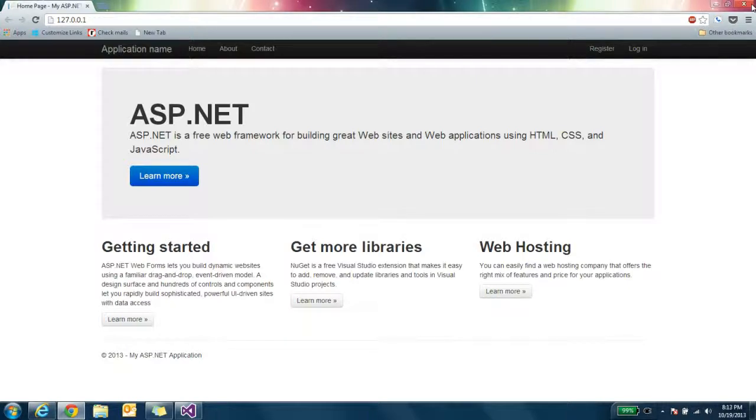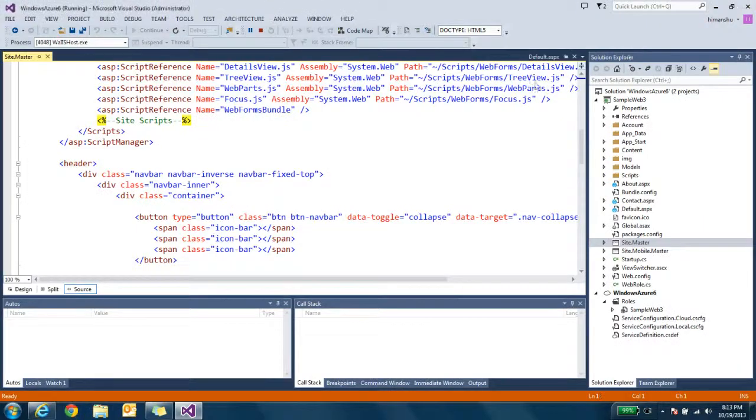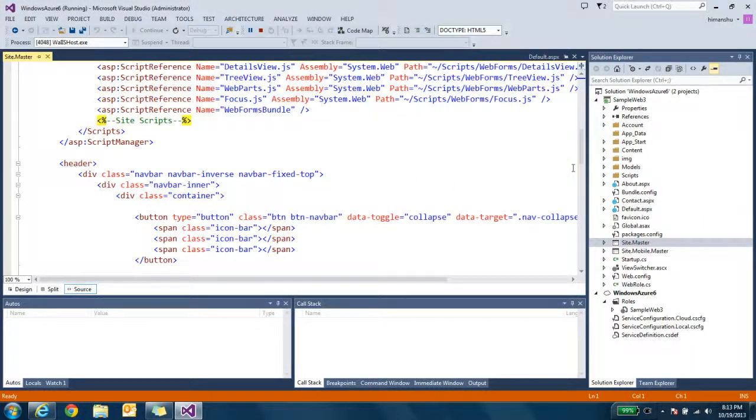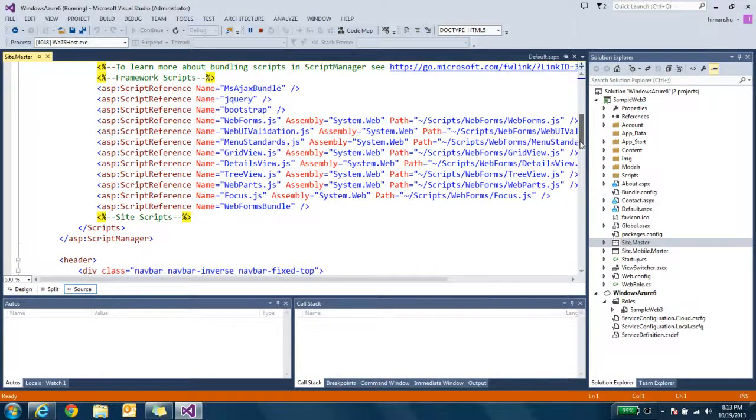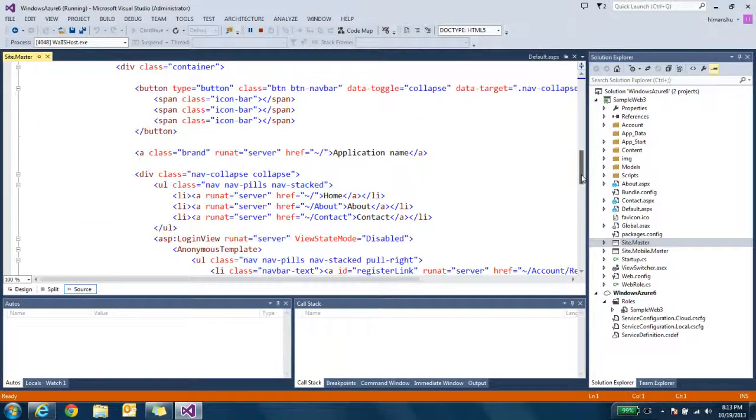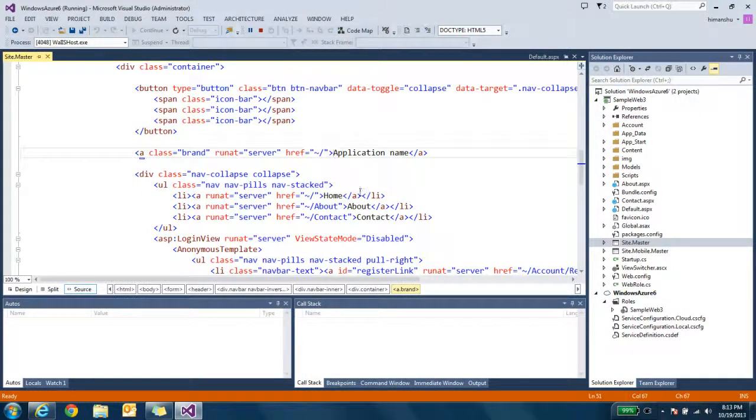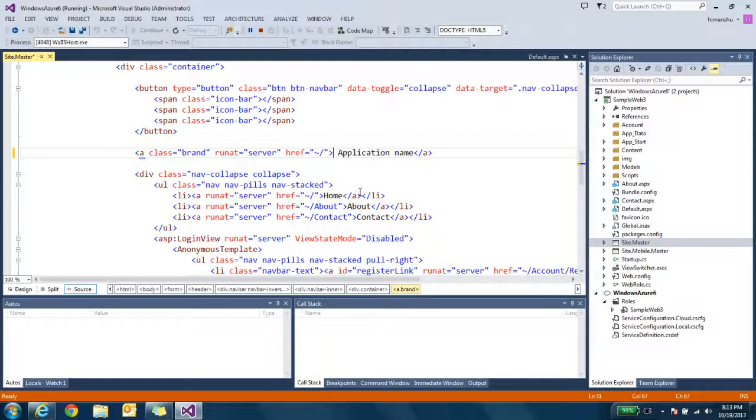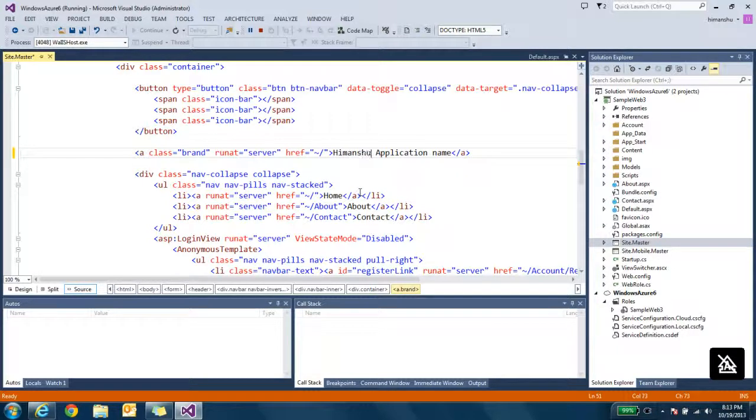I will do some changes in that. So it will be easy to see when I will apply this application to the cloud. I can change my Azure application.